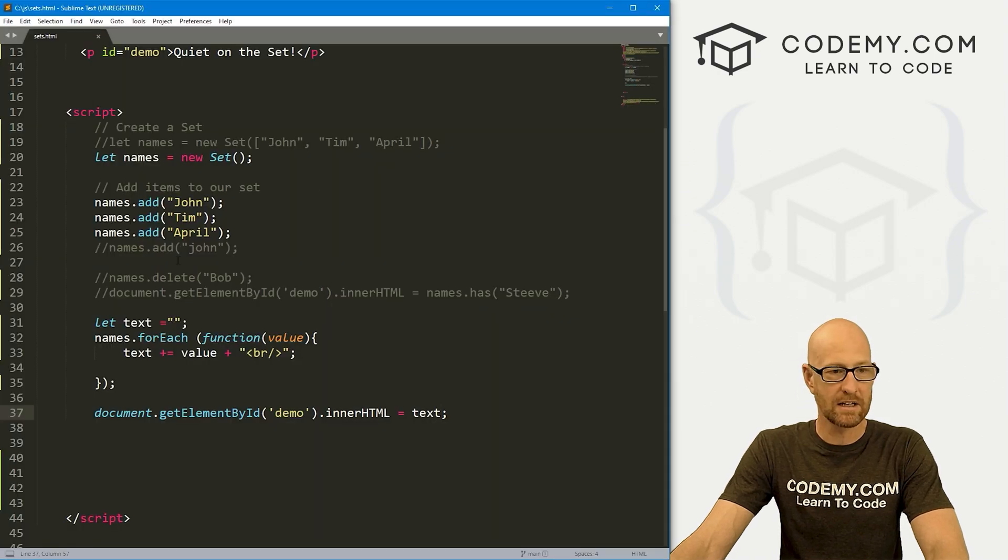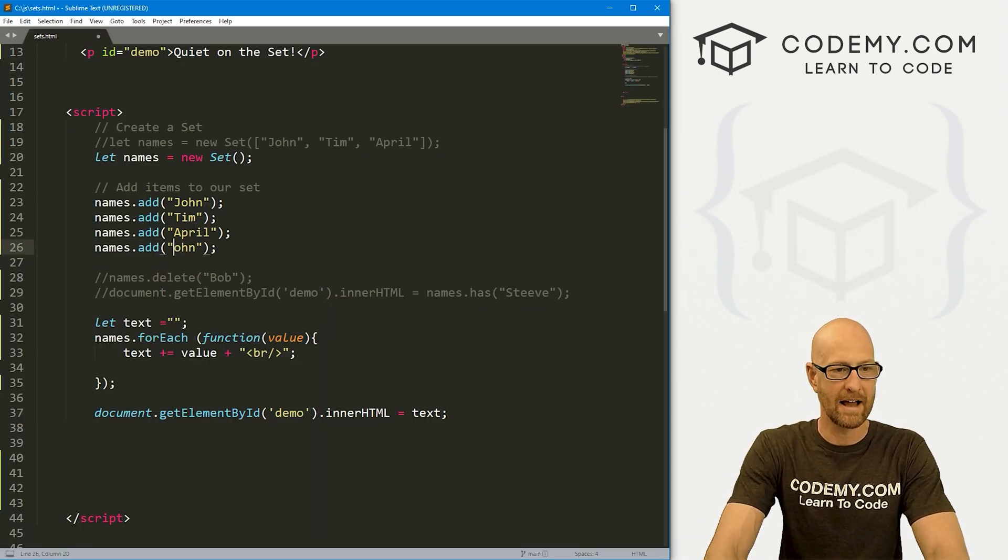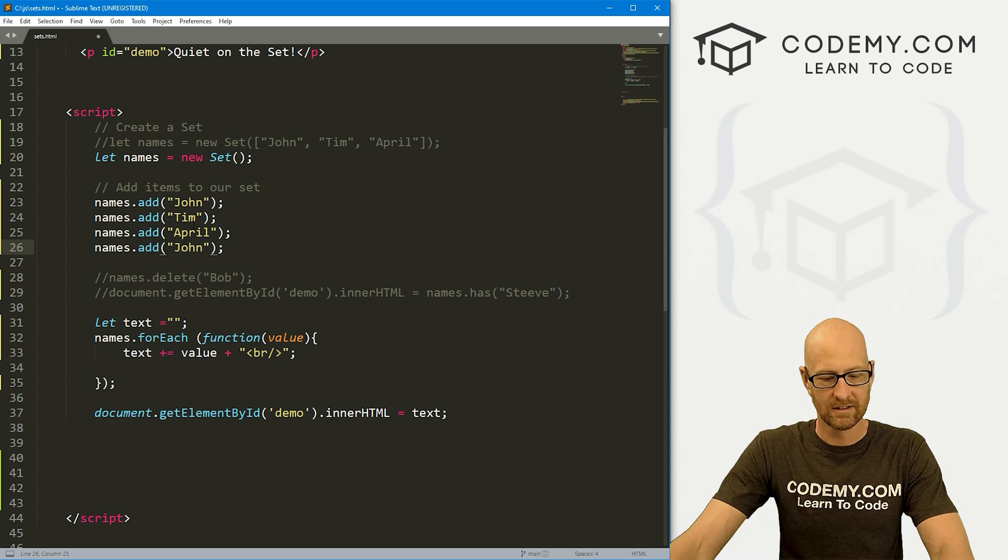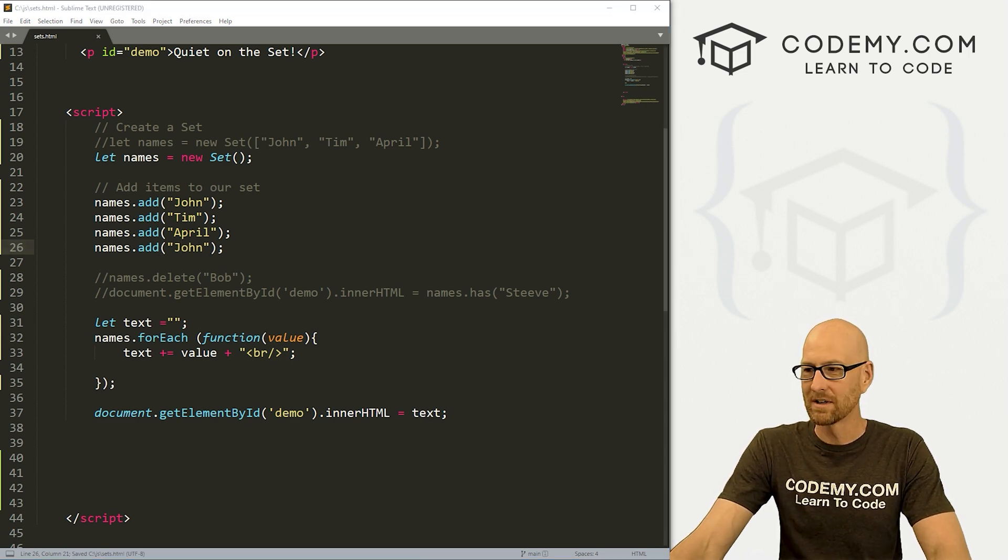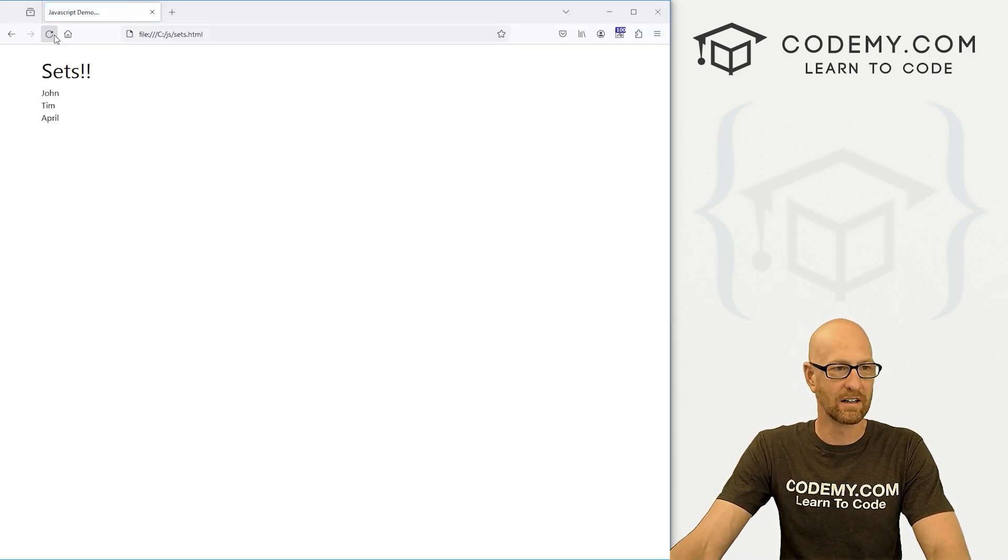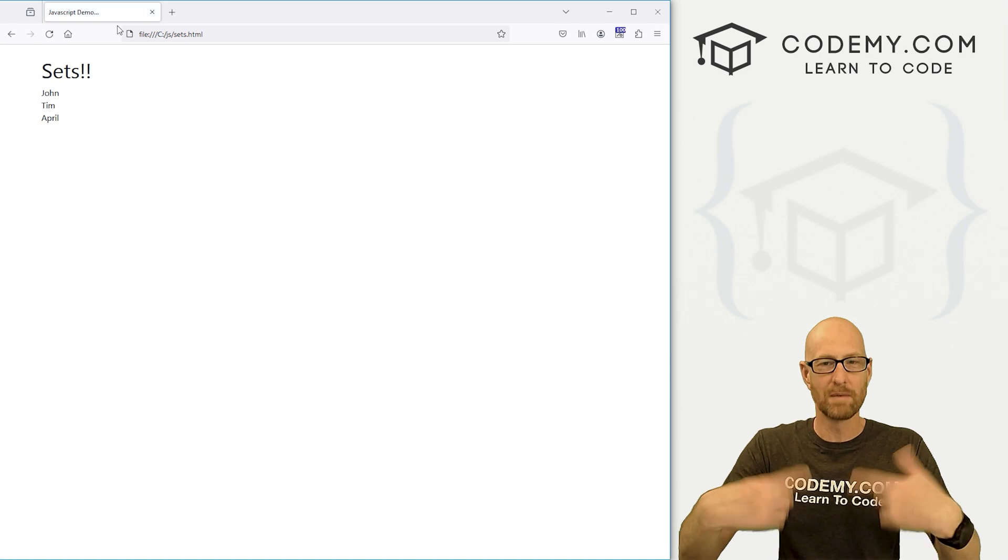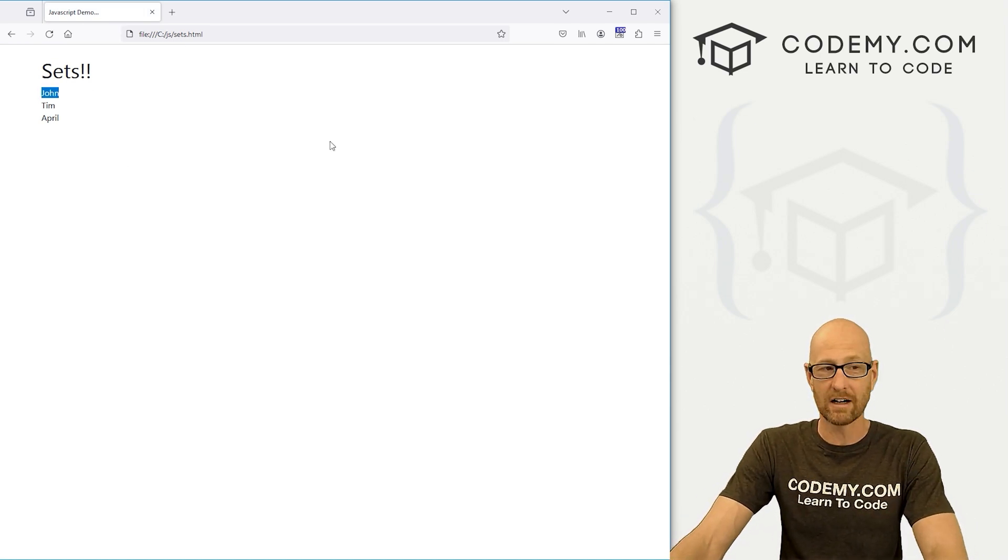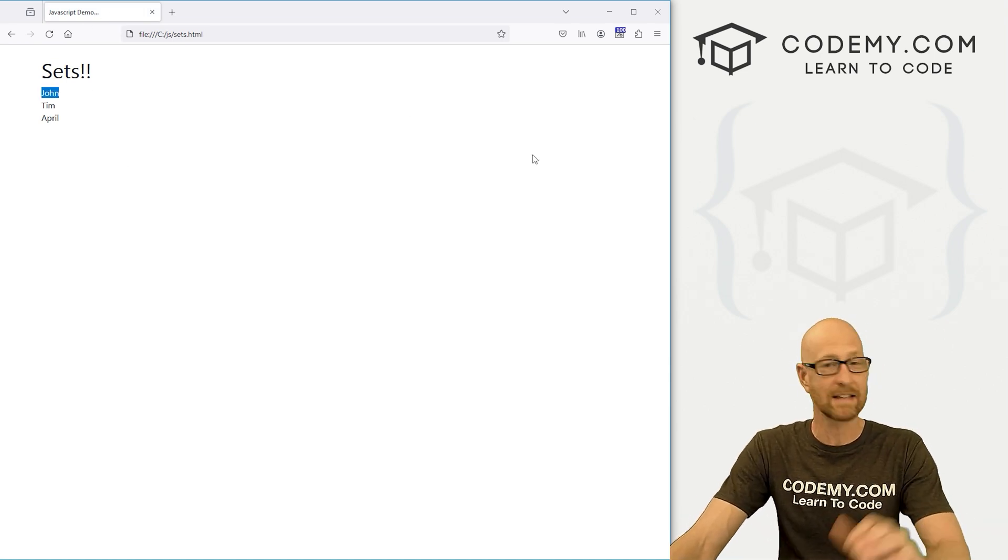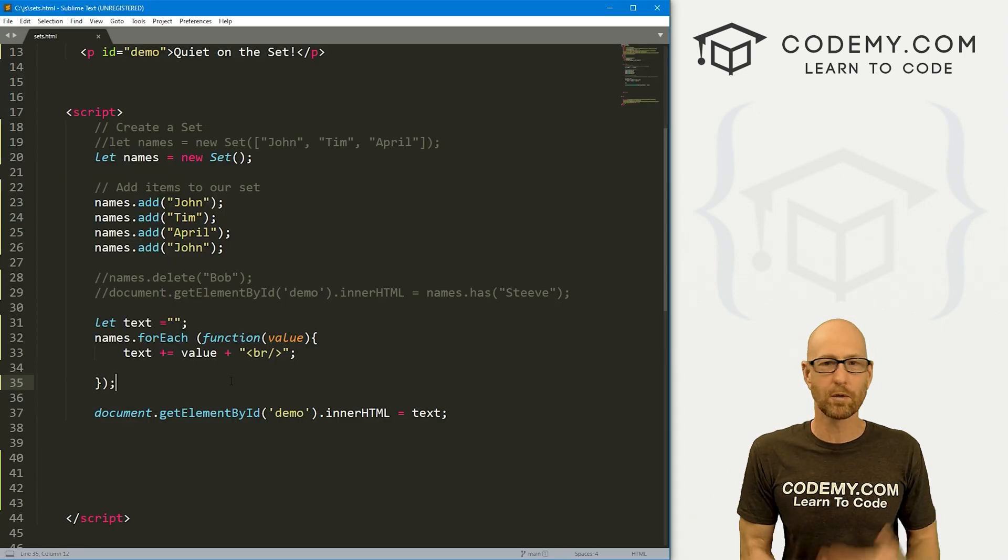And again, we can try this a second time by adding another John in here, just to sort of confirm that sure enough, when we hit reload here, even though we're looping through, there's still only one John because there can only be one John in a set. That's what makes a set a set. So pretty cool.